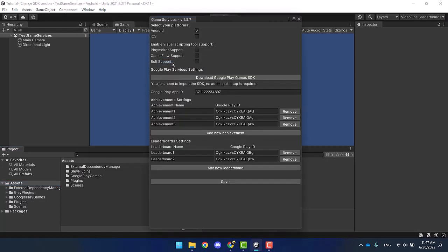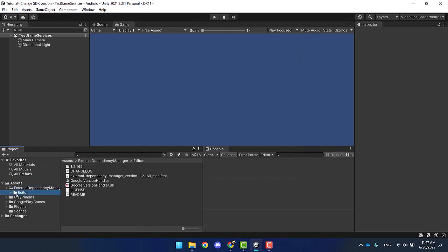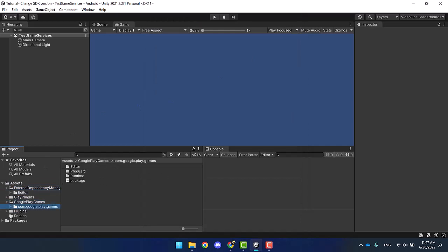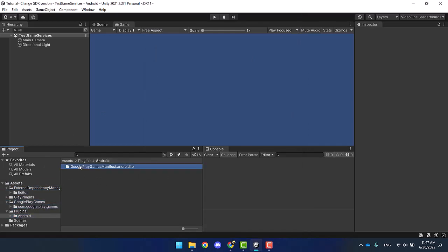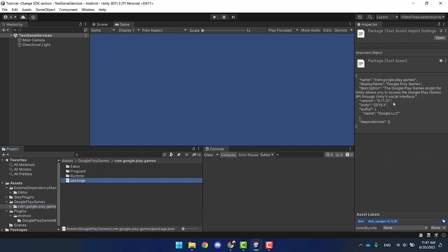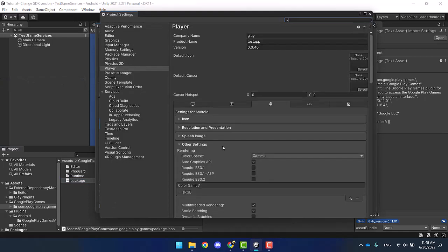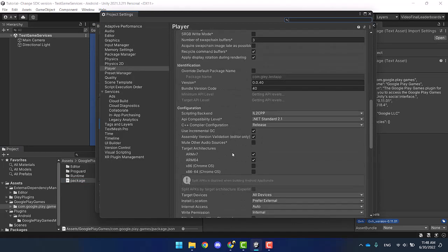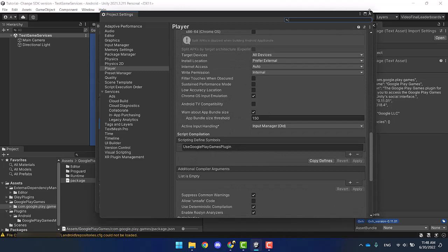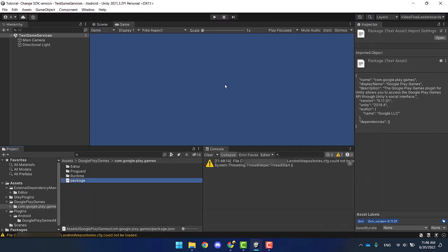I have previously installed the Glay package and set up the Glay service window with all the details from the Google Play console. I have imported Google Play Games SDK — the latest version, which at the moment is 11.1. Then I set the platform to Android, checked the bundle, verified that the scripting defined symbol is recorded in the player settings, and added a testing scene.